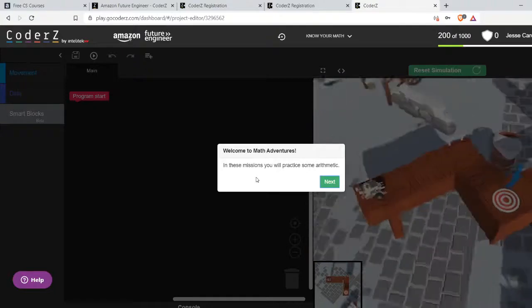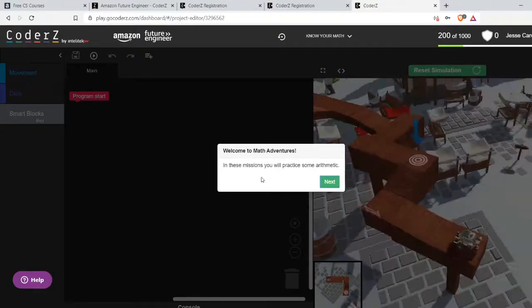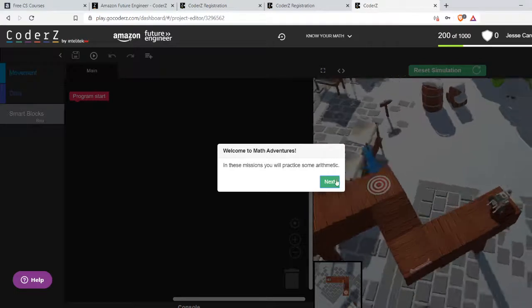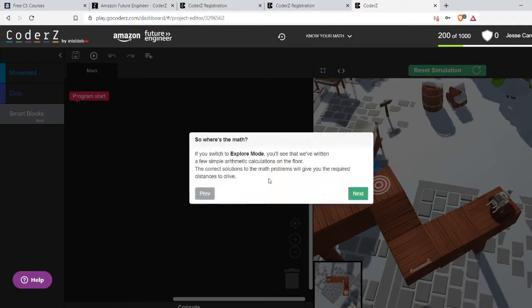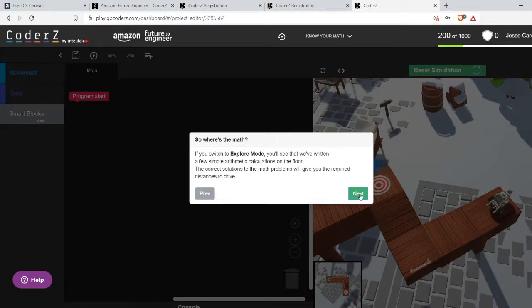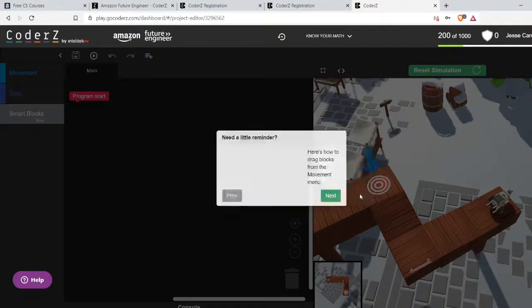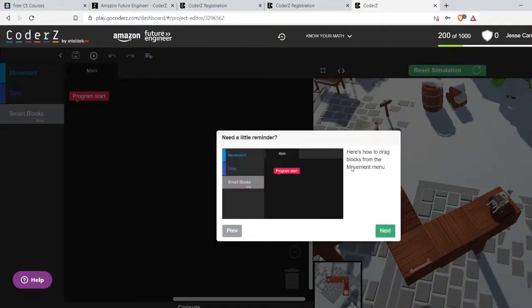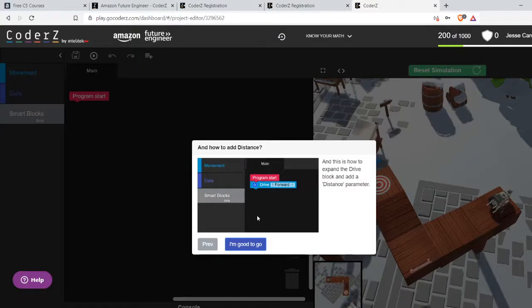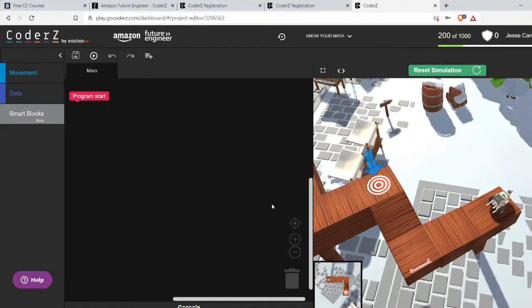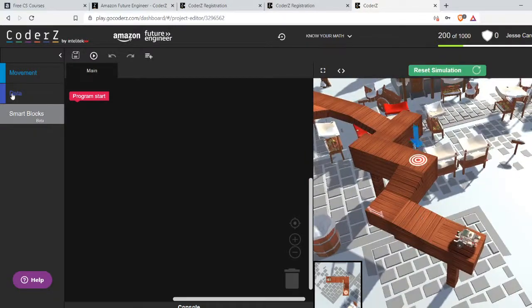Then the lesson has a description and often a walkthrough. So we'll just follow along. In these missions, you'll practice some arithmetic. Switch to explore mode. See we've written a few calculations on the floor - these are hints to get your required distances. All the blocks get dragged around. When there are options to a block, you can expand it that way. Looks like all I have to do is get to that goal there.